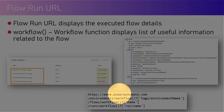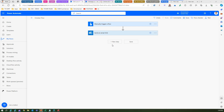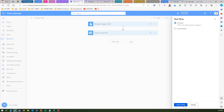Let me show you this in action. Here is the flow I have created — it doesn't do anything fancy. It manually triggers a flow and just sends out an email. Let me test this flow by clicking Save and Test.